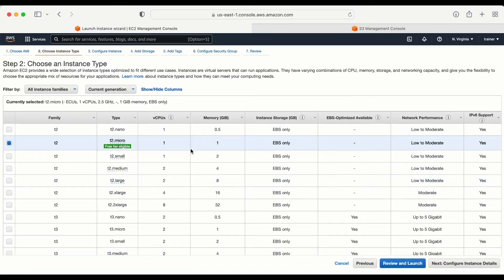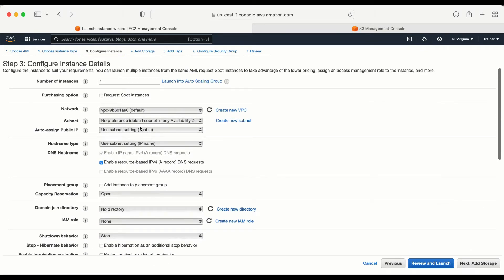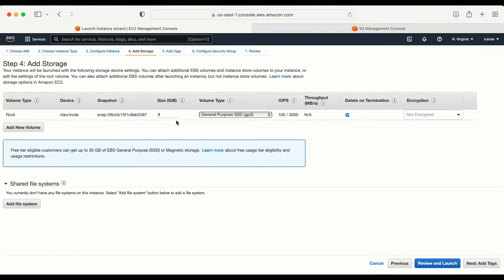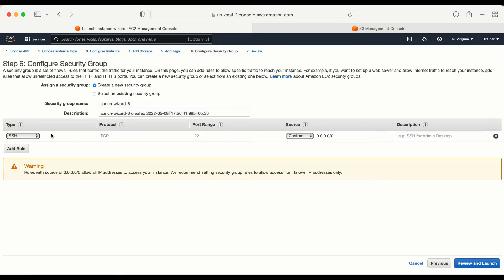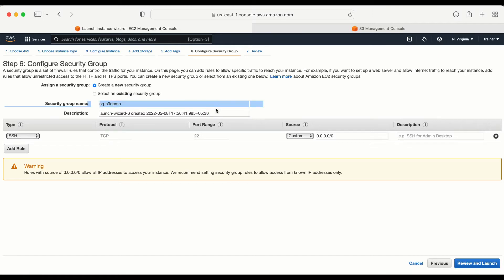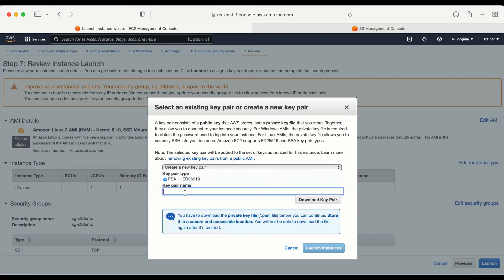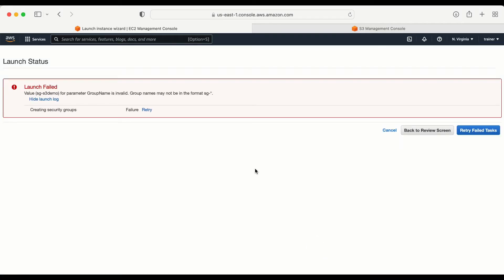I will go with T2 micro, which is free tier eligible. In the Configure Instance step I don't want to change any settings — I'm going with the default, so this machine will be created in the default VPC and default subnet. For storage I don't want to change anything either. In the tagging step let's give some name to this machine: S3 demo. In the Configure Security Group, let me give a name: sg-s3-demo. Then launch.